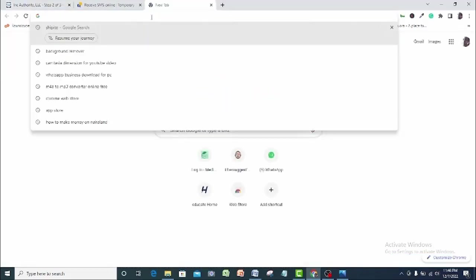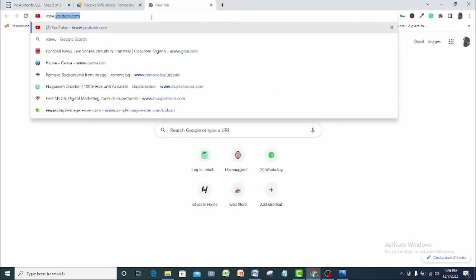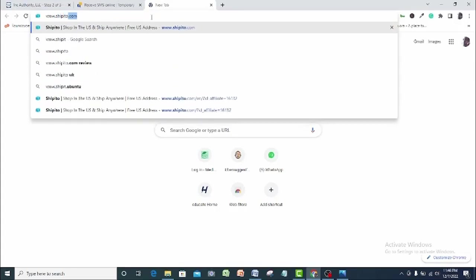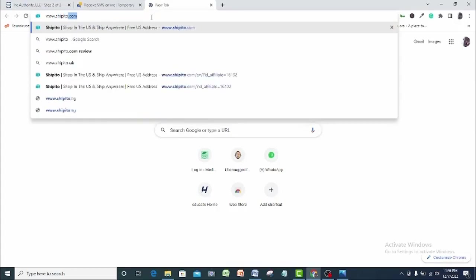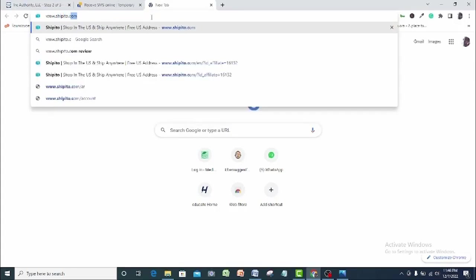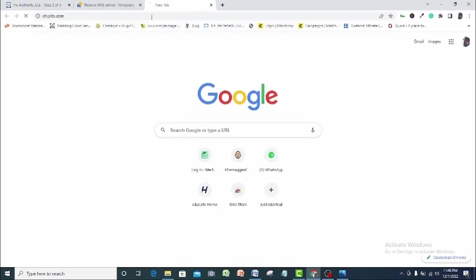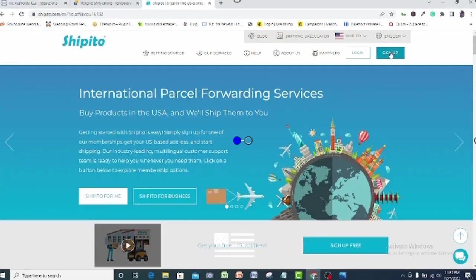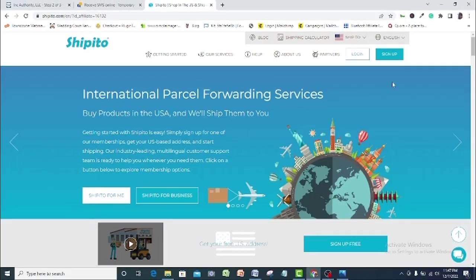So let me show you how to go about getting a verified address in the US. Once again, open a new browser and type in shipito.com. I will also leave the link to that website in the description below this video. As you can see, Shipito is a parcel forwarding company. We will sign up with Shipito and then Shipito will generate a US address for us. So I will come here and click sign up.